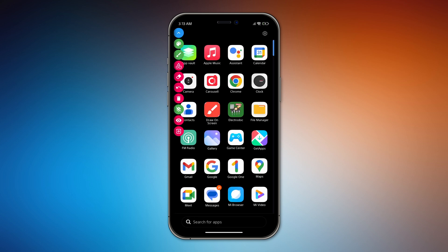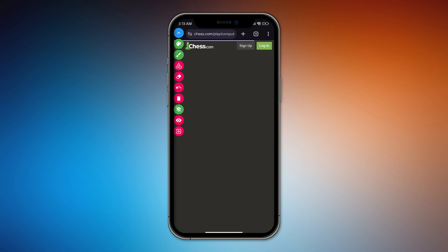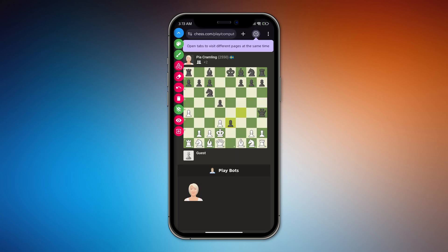Now go ahead and open chess.com and start a game. To draw, toggle the eye icon on the Draw On Screen app to start marking moves and directions. This will toggle Drawing Mode.